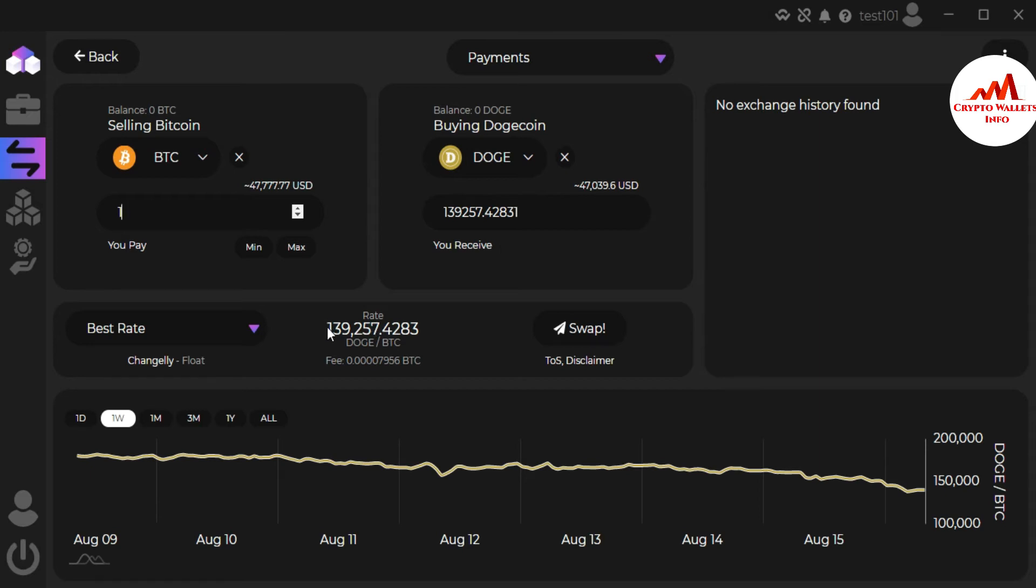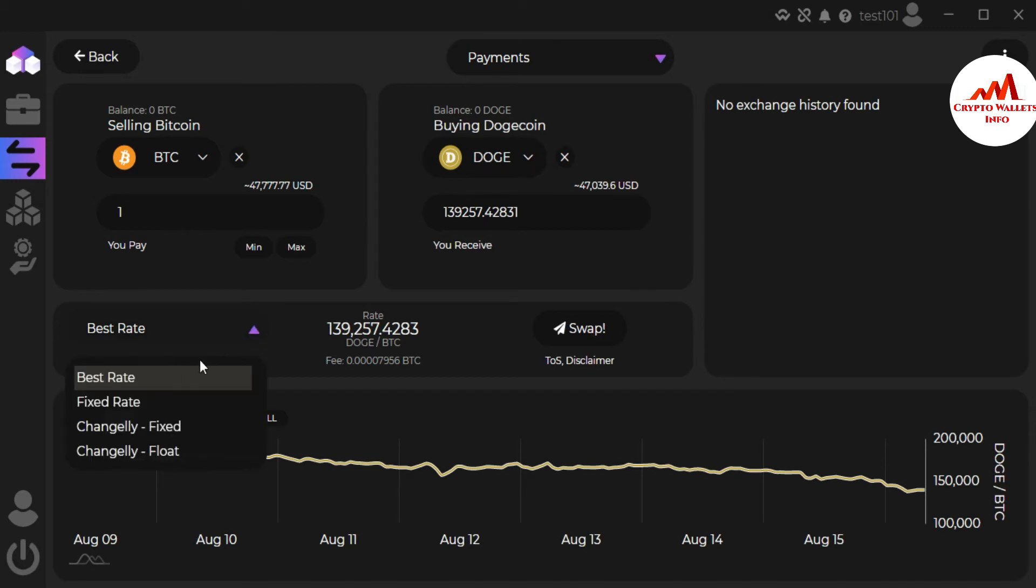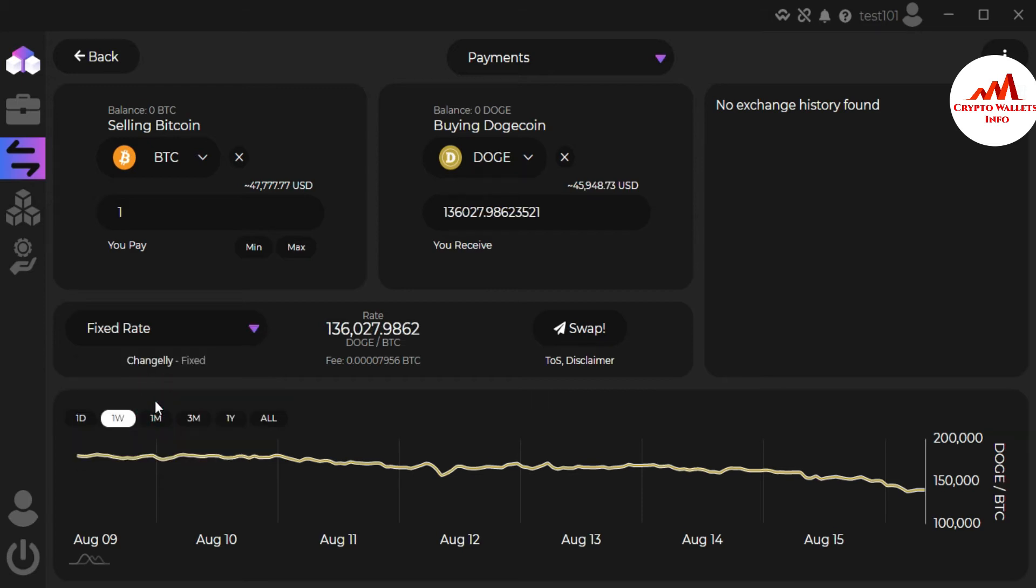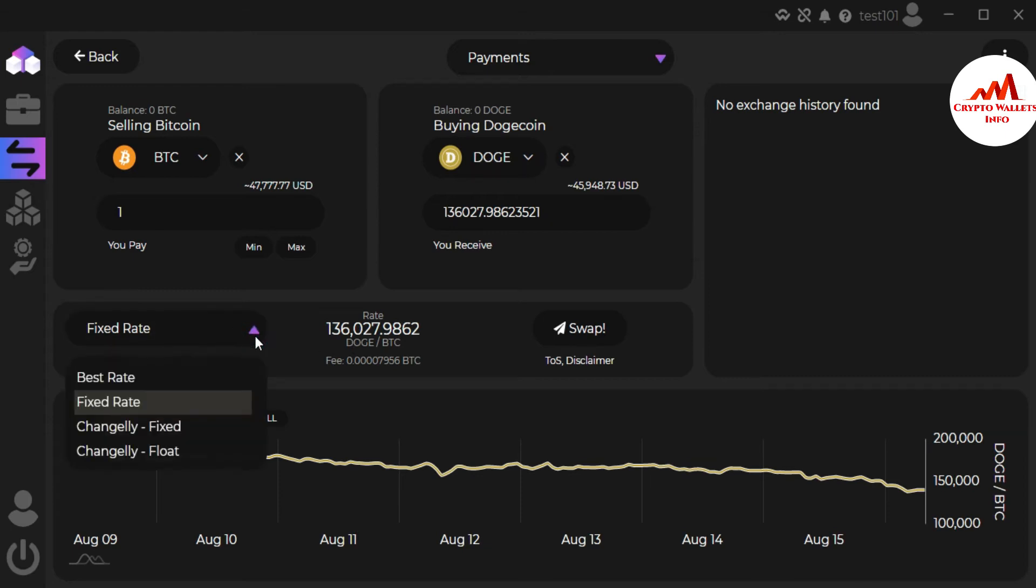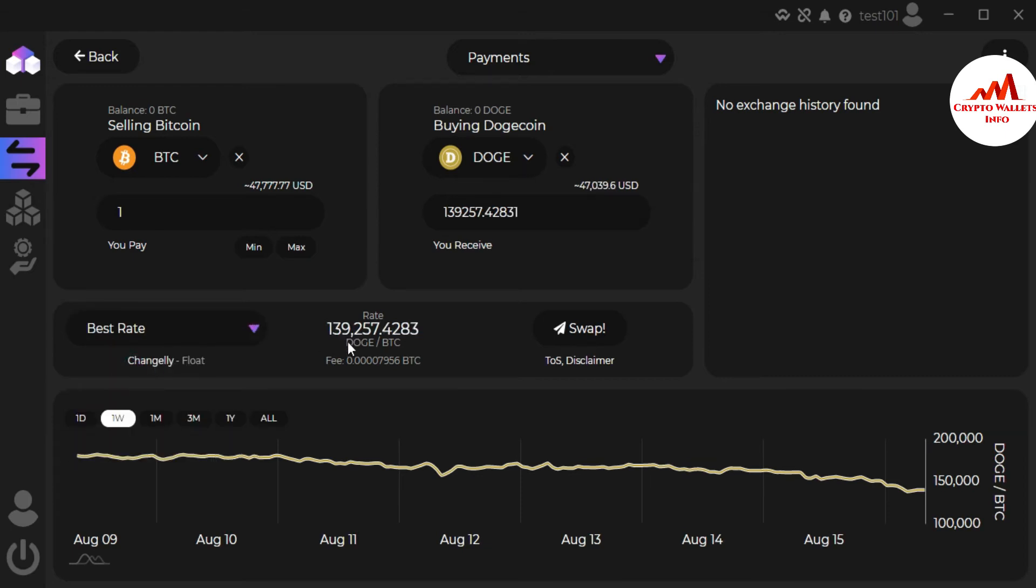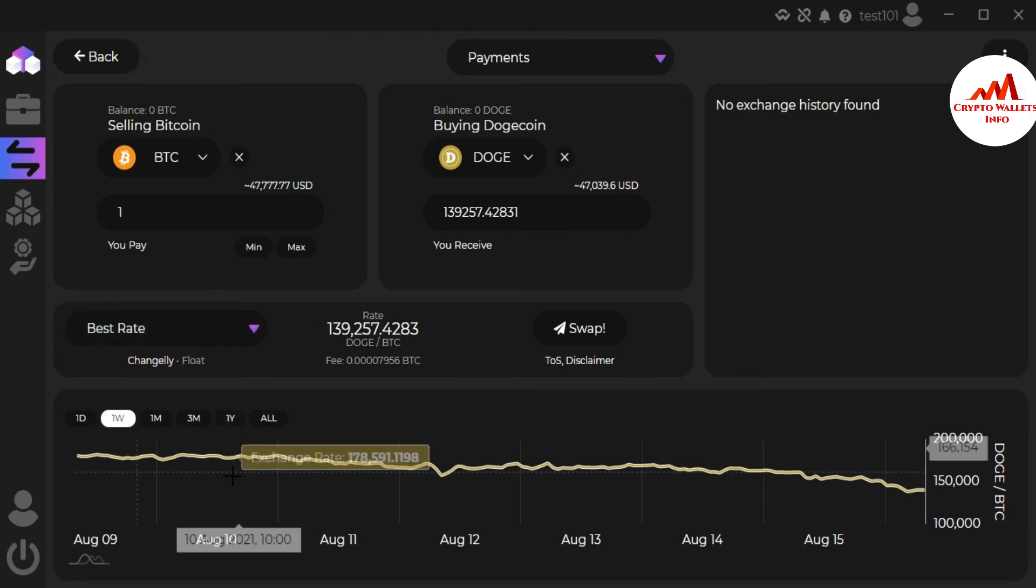If you put right here one Bitcoin, you'll get almost 139,257 Dogecoin in your wallet. The current rate is 139,257. You can also change the best rate from this option. There's best rate, second option is fixed rate, and third is Changelly. If you click on fixed rate, you will get 136,000. If you click on best rate, you will get 139,000. It depends on you which option you are going to use.